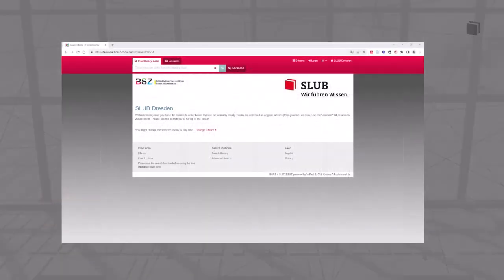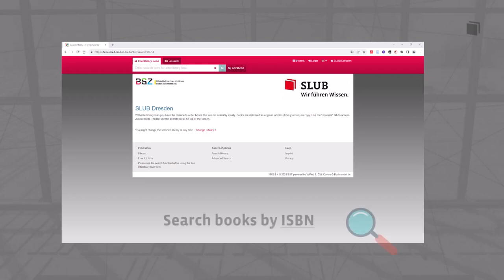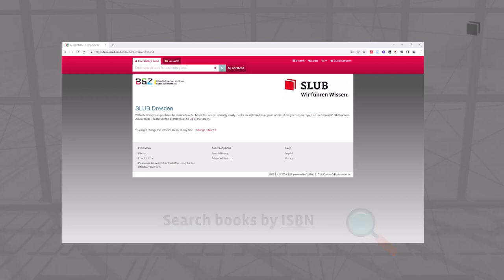Now you can start your search. First, you should always search for the title of the requested item in the Research Portal. If at hand, it is best to search for books using the ISBN. In so doing, you limit the number of search results for the title you are looking for.